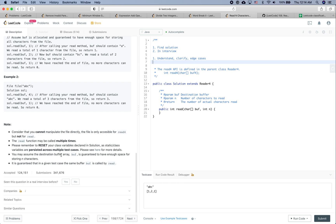You may assume the destination buffer array buf is guaranteed to have enough space. It's guaranteed that in a given test case the same buffer buf is used across multiple read calls. I think I pretty much understand it. There are quite some edge cases to consider — for example, if there are fewer characters in the file than the number of characters we want to read. This question is more about testing your coding ability rather than your problem-solving ability.